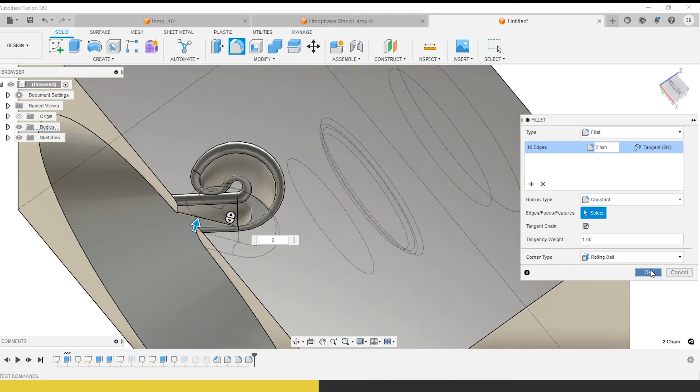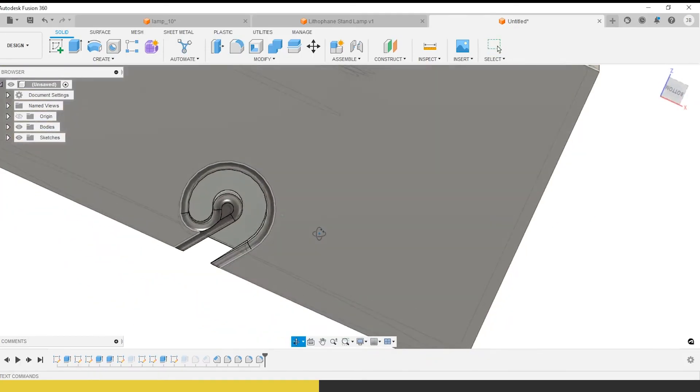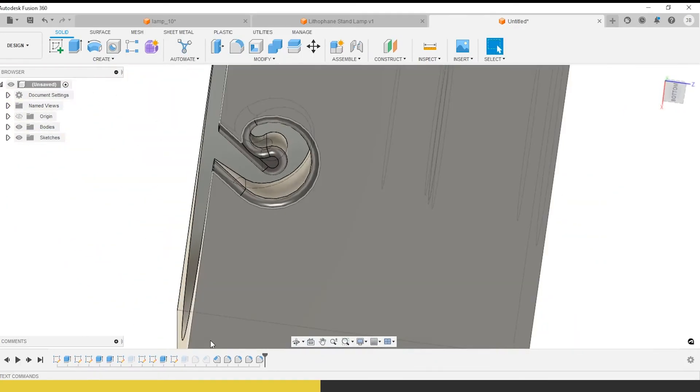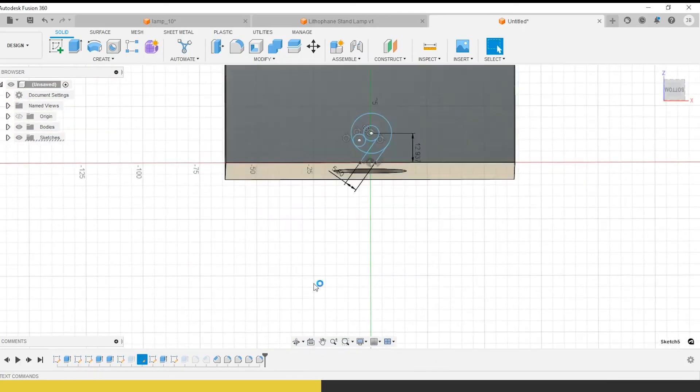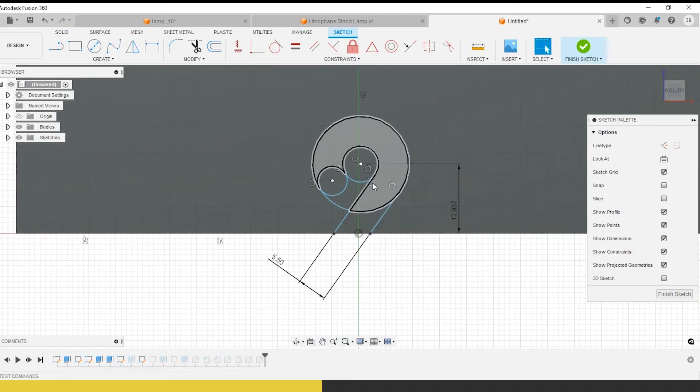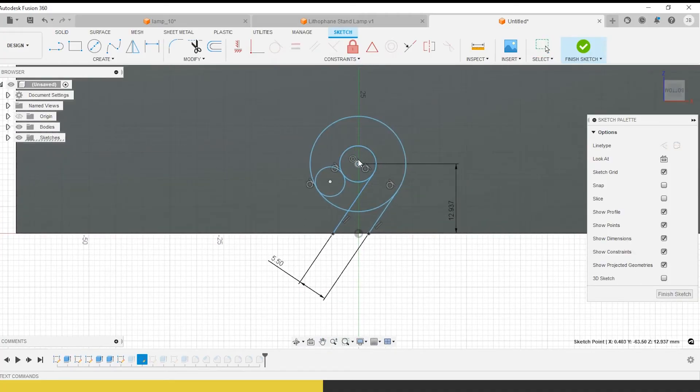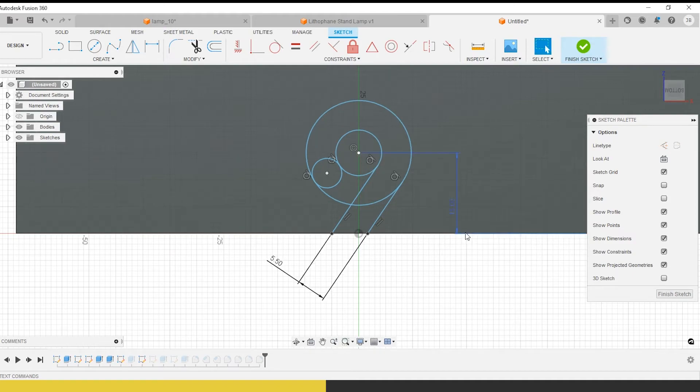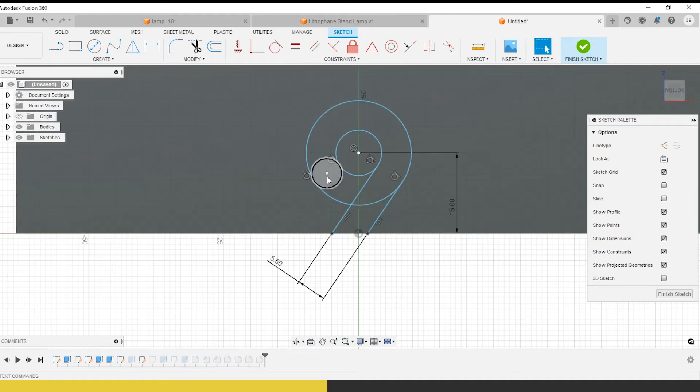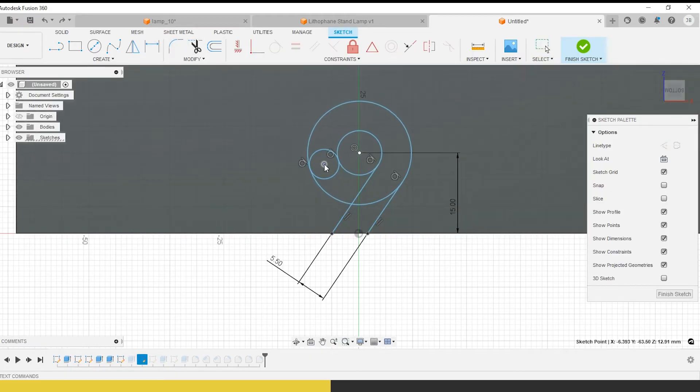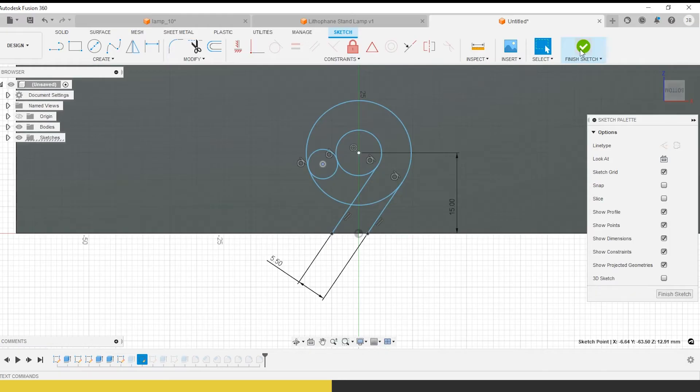Around here, we obviously don't want sharp edges because it could potentially grab the cord. If somebody jerked it off the shelf, you don't want it to tear through the electrical cord. That would not be very good. I'm going to take that, I want that to be two millimeters. I'm going to go back into the design of that thing.